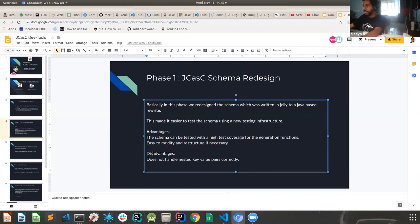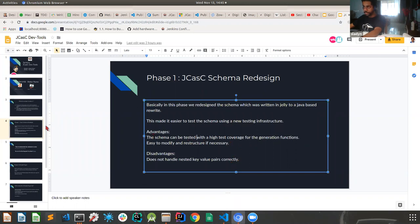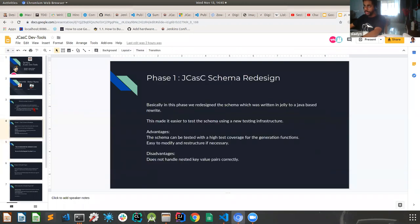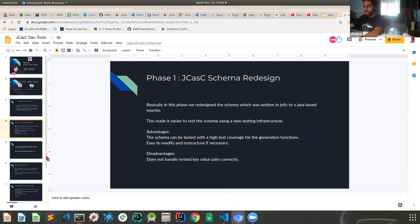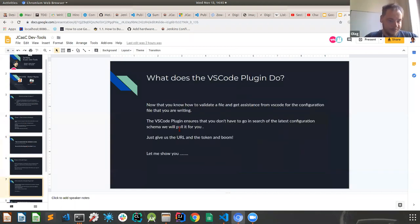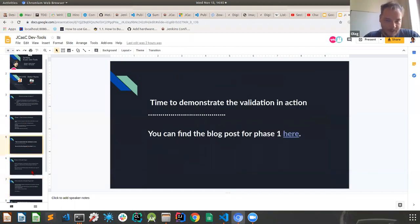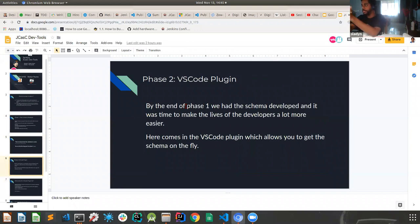So some of the advantages of doing that were the schema can be tested, high test coverage for the generation functions. And it would be easy to modify and restructure if necessary, or if you want to develop any API on top of it. So that makes it much easier to do. I'll come to the disadvantages later.